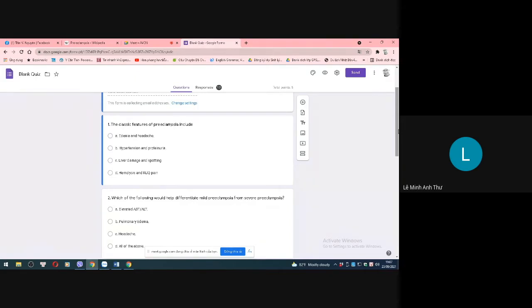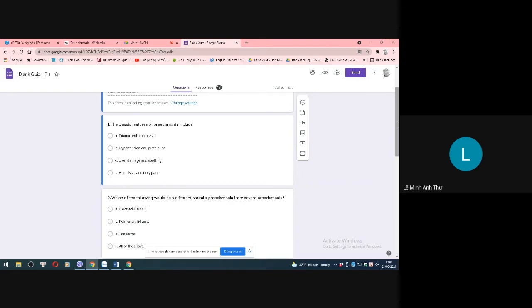The classic features of pre-eclampsia include these options. Option A is edema and hematuria. Option B is hypertension and proteinuria. Option C is liver damage with spotty (periportal) necrosis on the liver parenchyma. Option D is hemolysis. The correct answer is option B: hypertension and proteinuria.